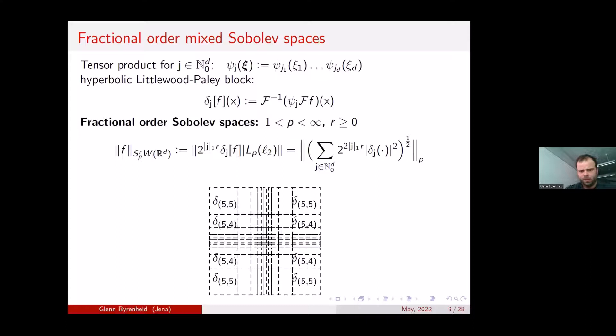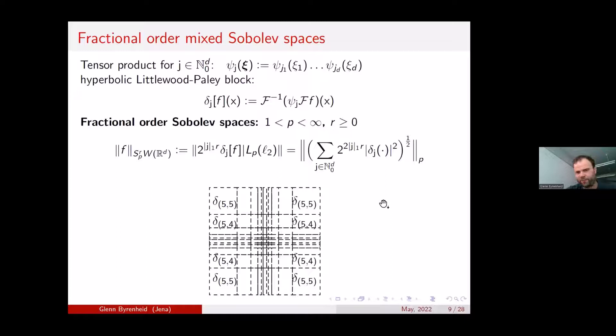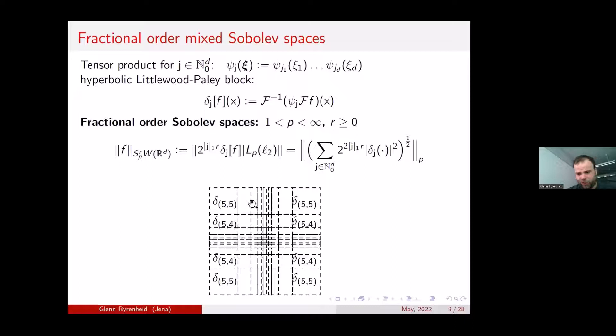A picture of the decomposition of the Fourier plane in the two-dimensional case shows that all Fourier transform information inside one hyperbolic block — say block (5,5) — gets the same weight, belonging to that δ_{5,5} building block, which is then measured and summed.